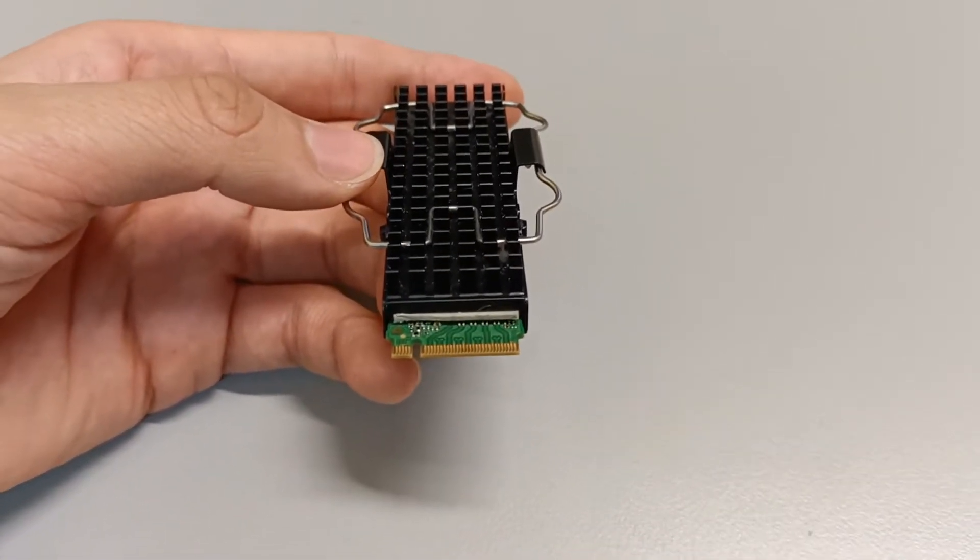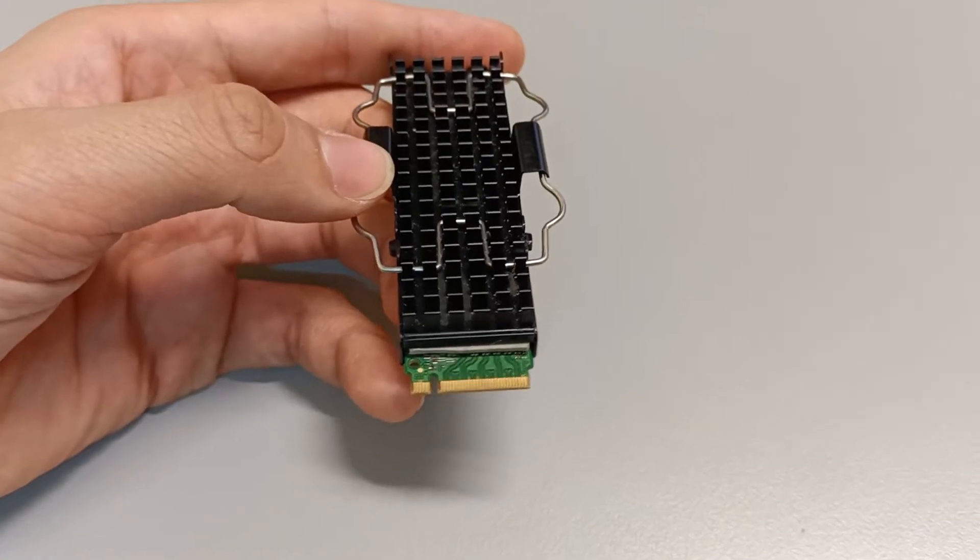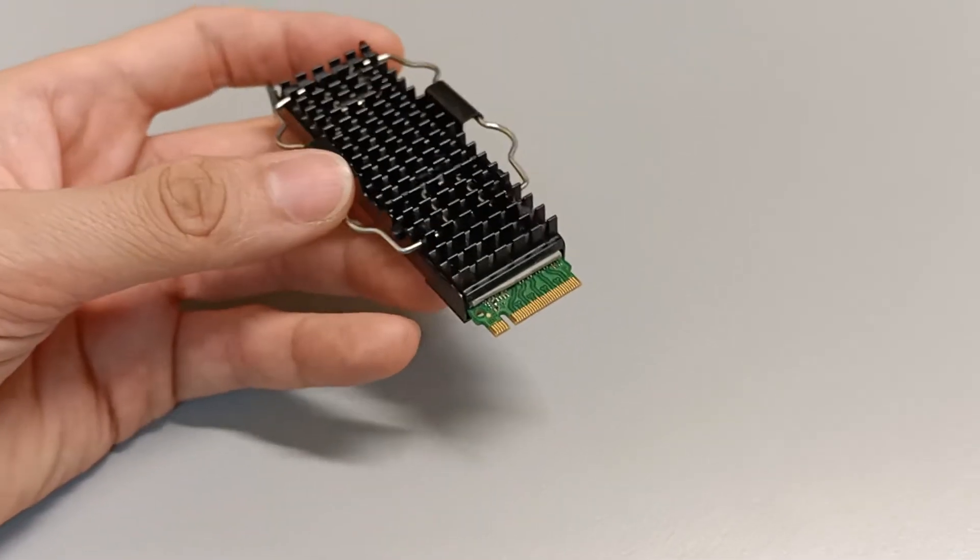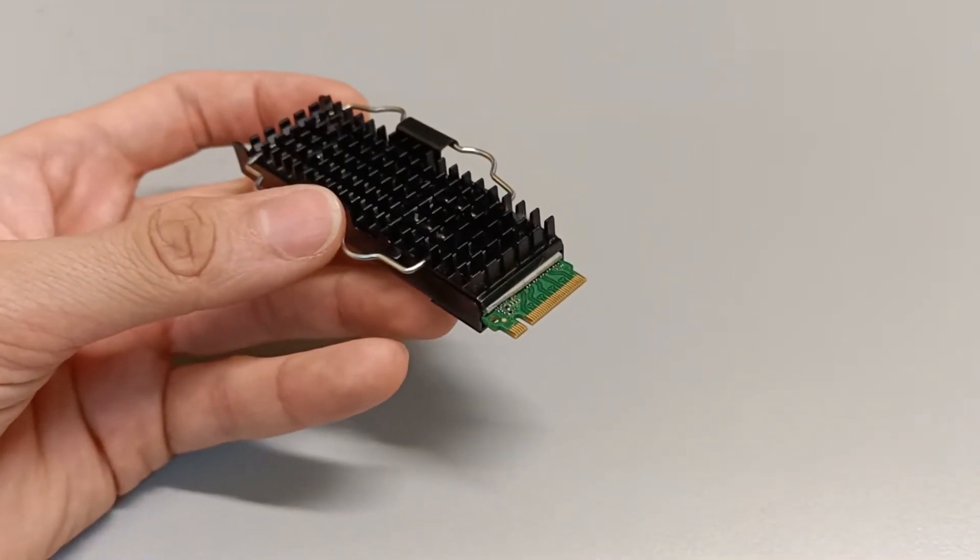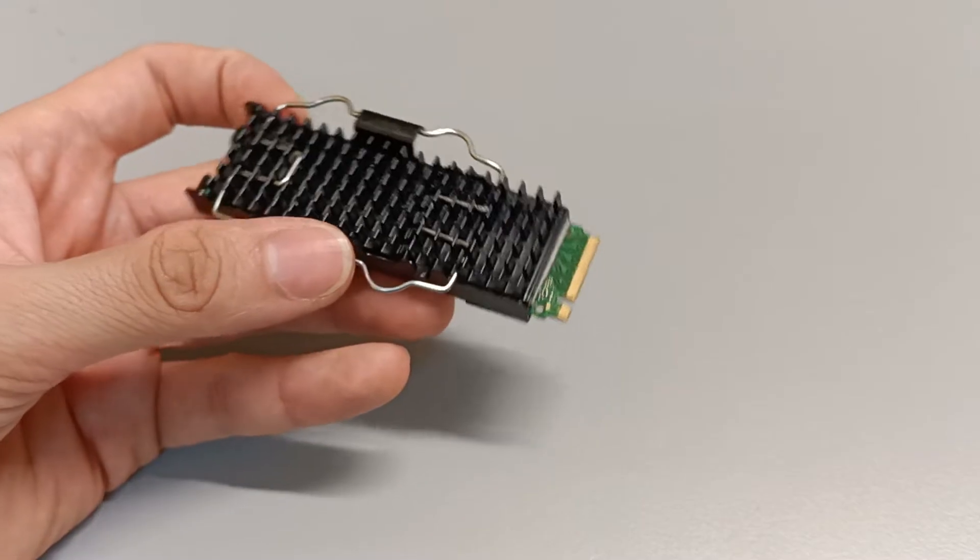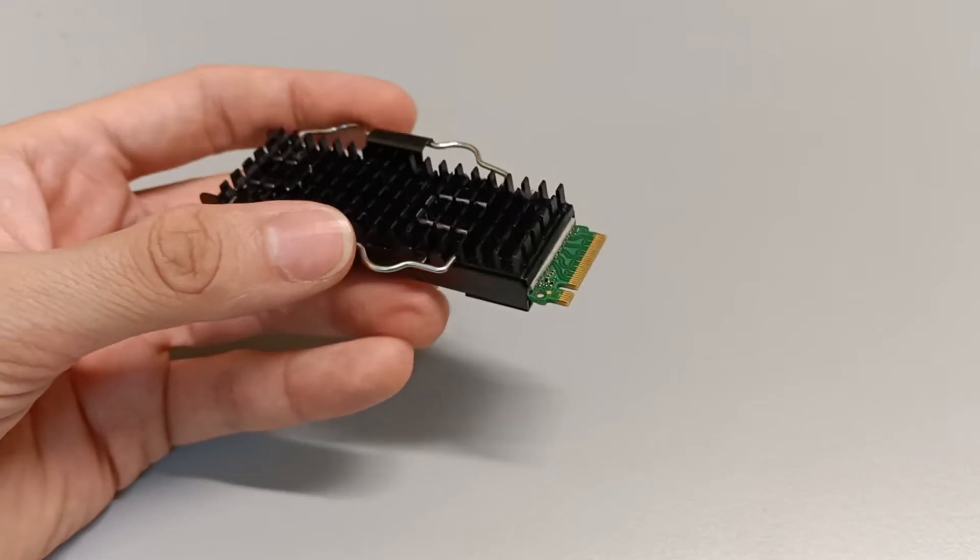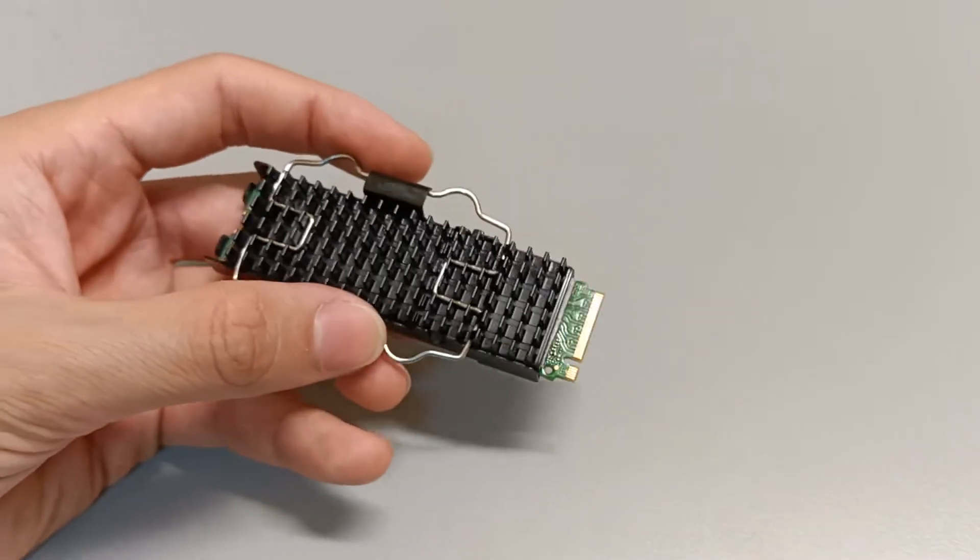This thermal heat sink is essential for high-performance computers and crucial for lowering the temperature of the SSD. This cooling component is made with three parts.